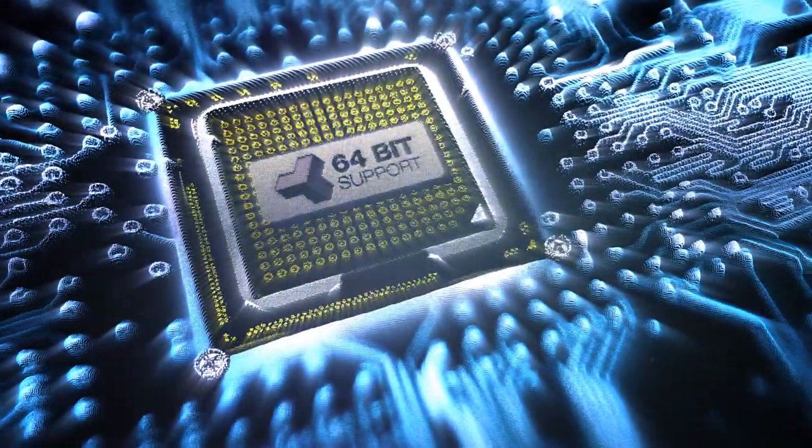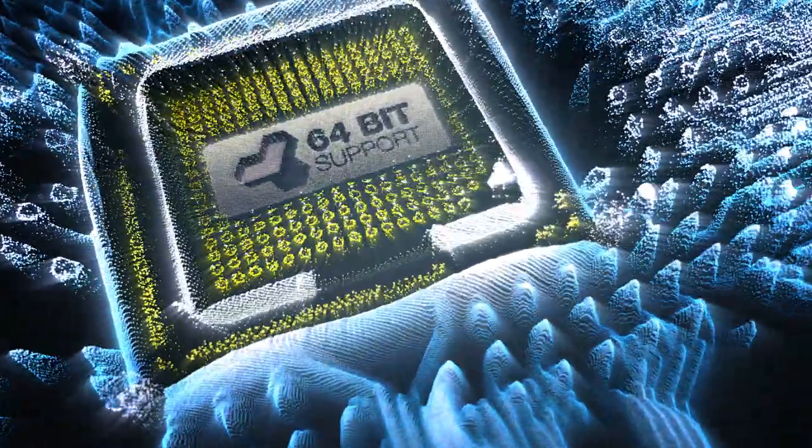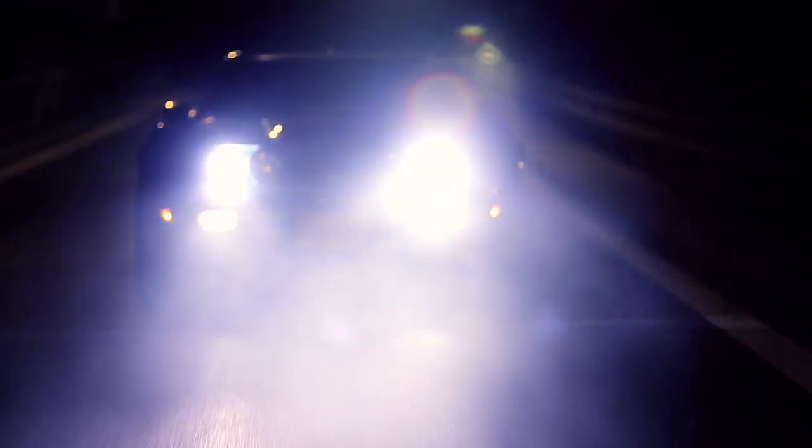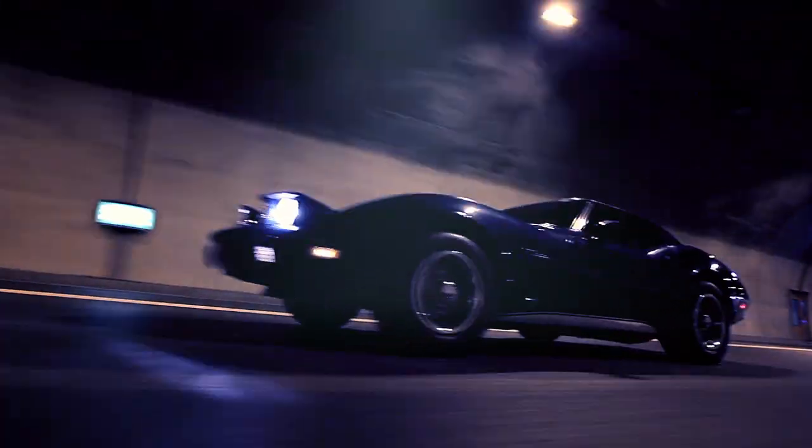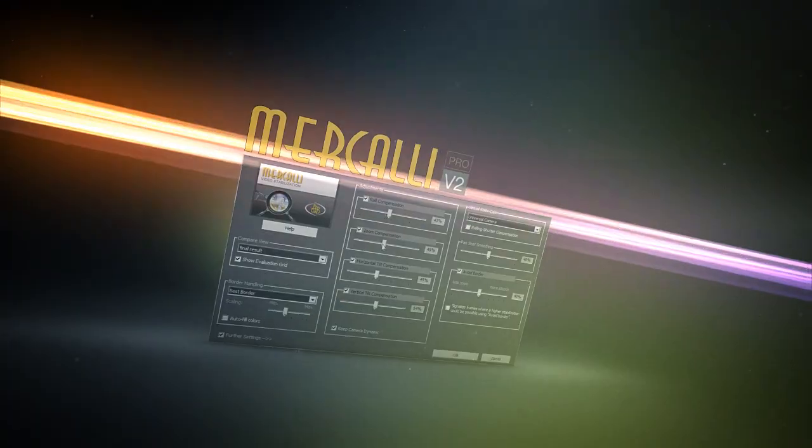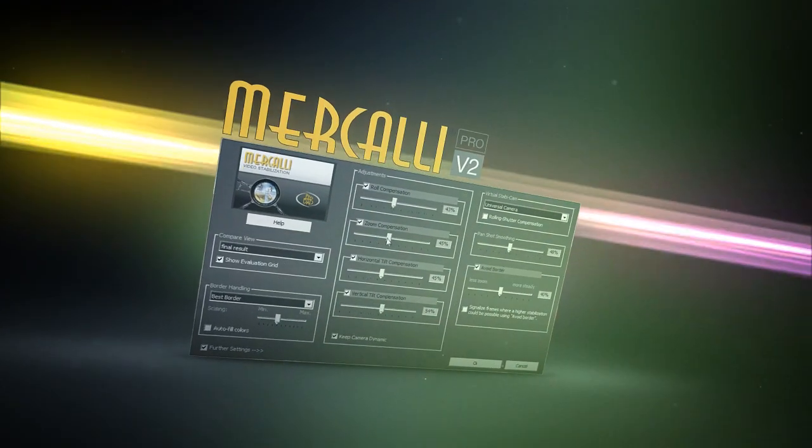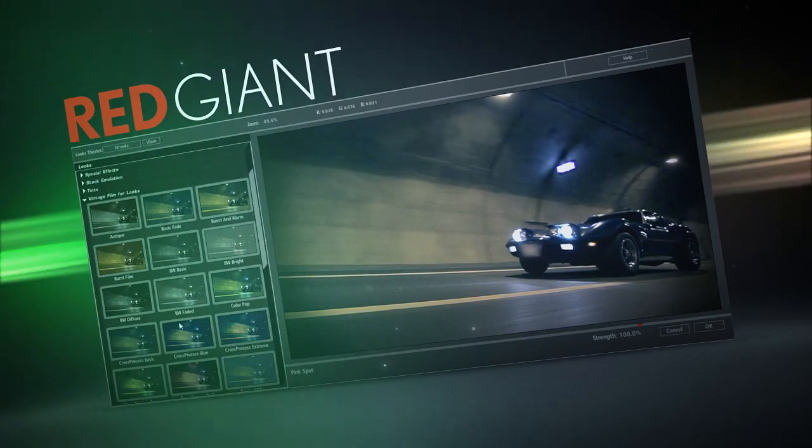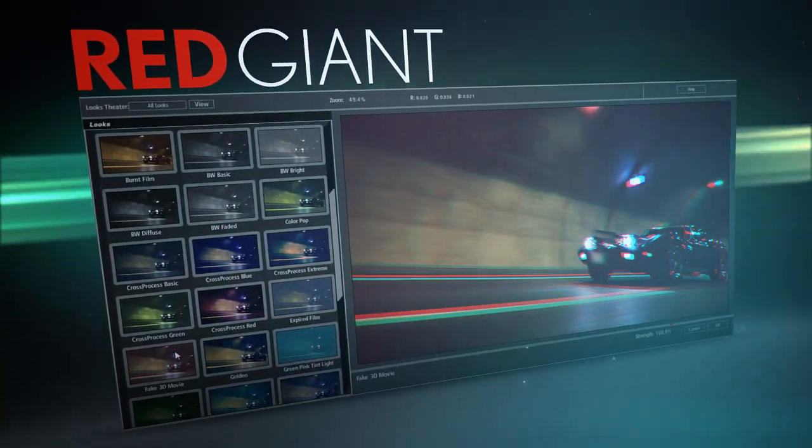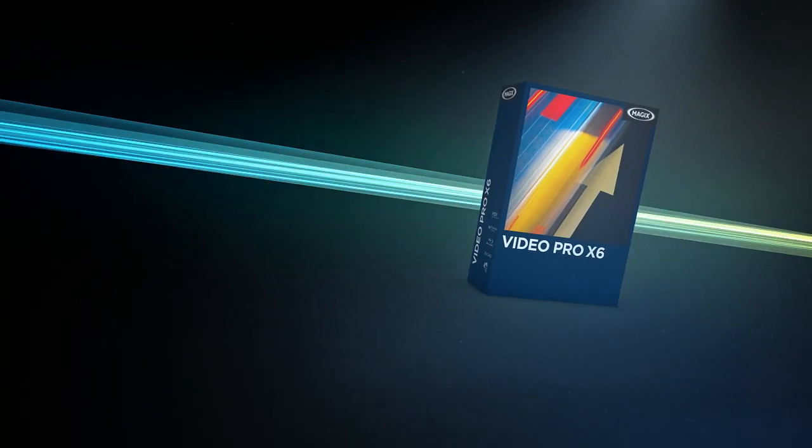A program with 64-bit functionality. Proxy editing. And hardware acceleration. Including the latest 64-bit plug-ins from ProDad and Red Giant.